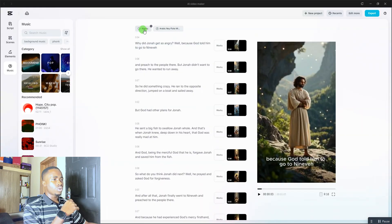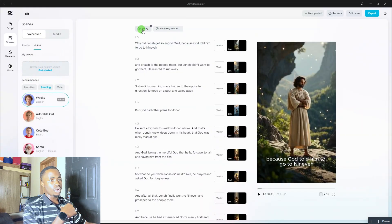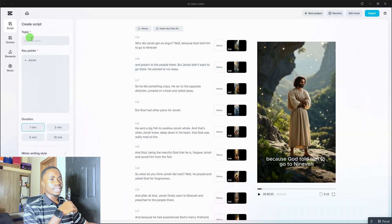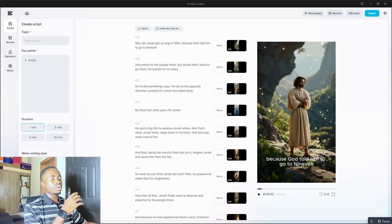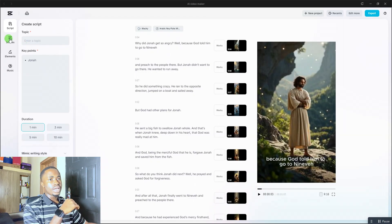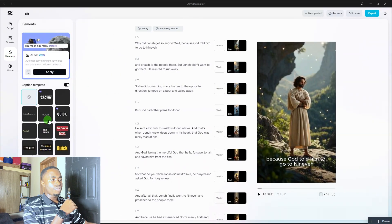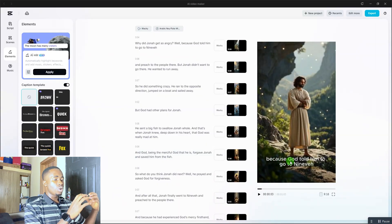You can also change the voiceover by clicking on the voiceover option and selecting any voice you want — or create your own custom voice. On the left-hand side, there's a Scripts panel where you can enter a new topic and key points to regenerate a different script. You also have a Scenes panel showing all the scenes in your video, and an Elements panel. Over the video, you'll notice there's a subtitle.